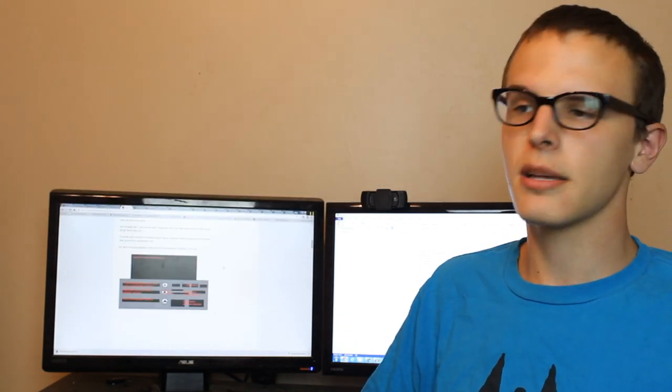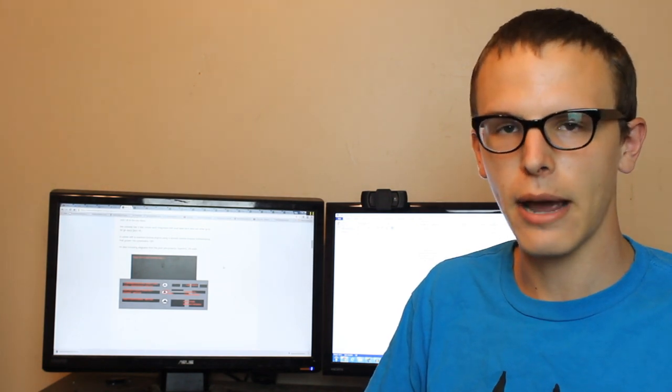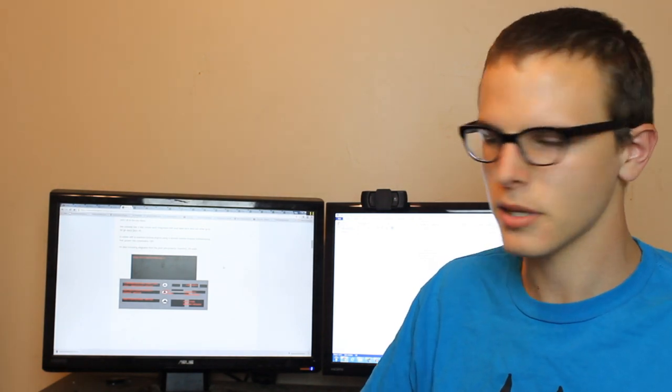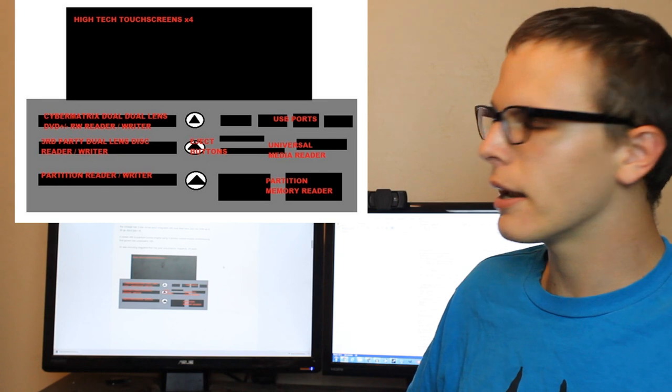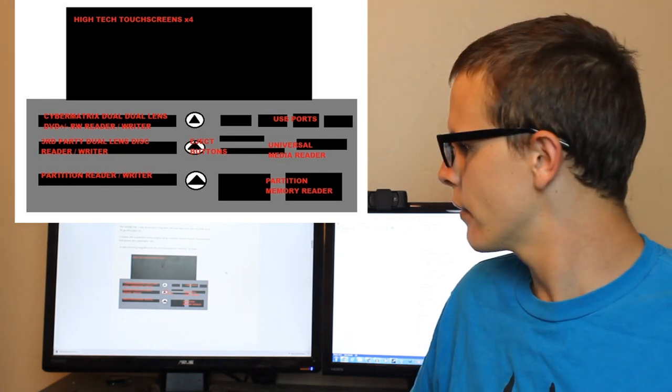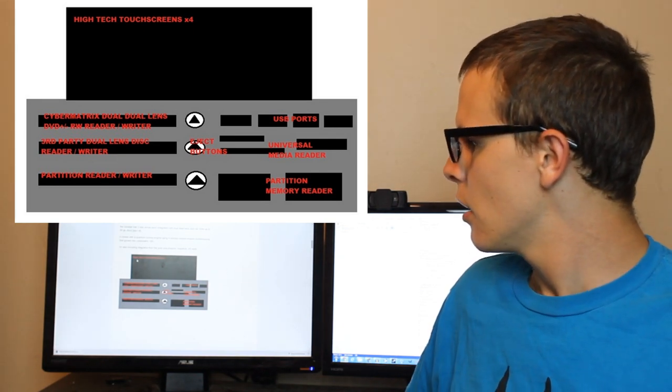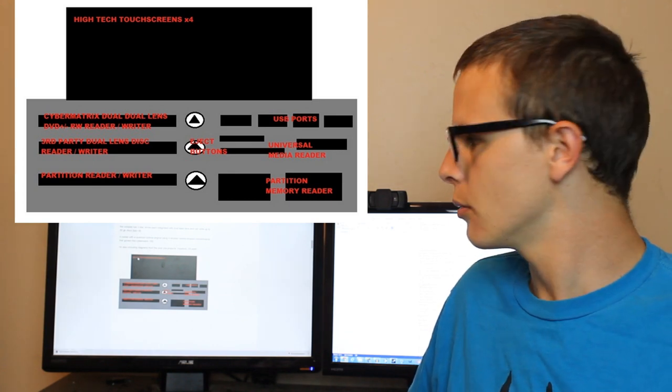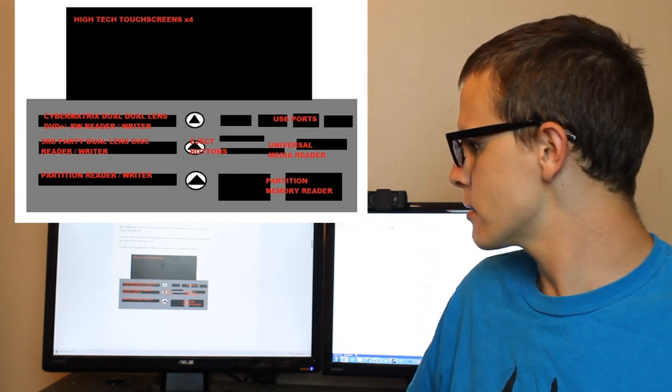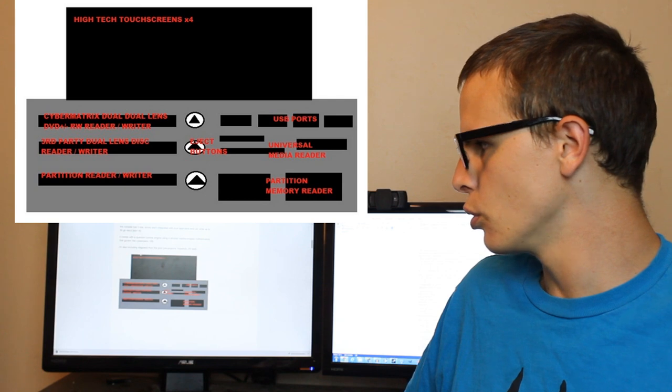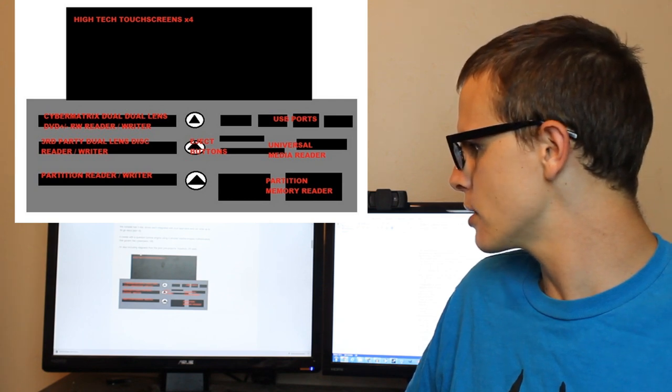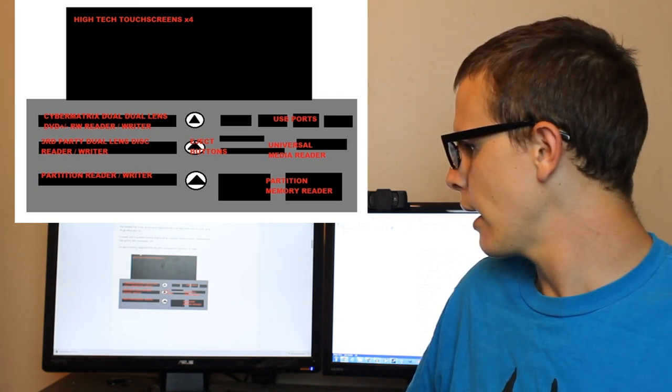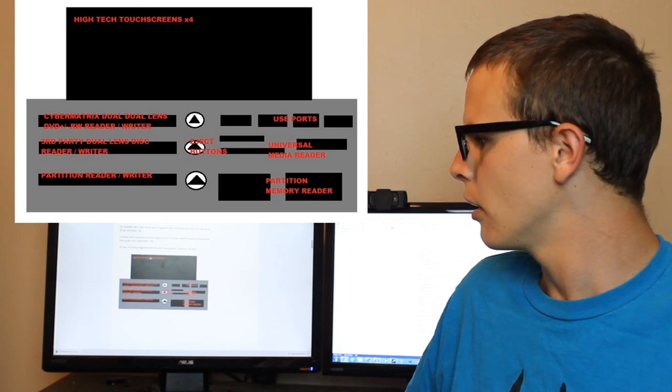Now, we're gonna take a look at some of his mock-up drawings about the design and layout of the cyber matrix console. Now, this I imagine is the front of the console. It says it has four high-tech touchscreens, which is good. And then it has a cyber matrix dual-dual lens DVD-RW reader-writer and a partition reader-writer.